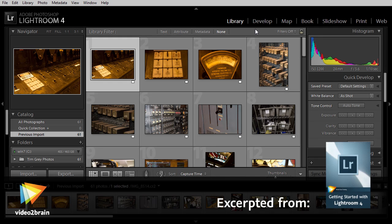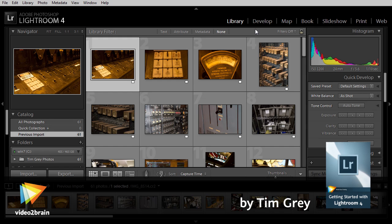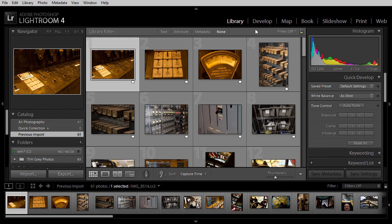If prior to starting to use Lightroom to manage your images, you were using Adobe Bridge, you might be a little bit confused when you import images and your color labels seem to have disappeared.